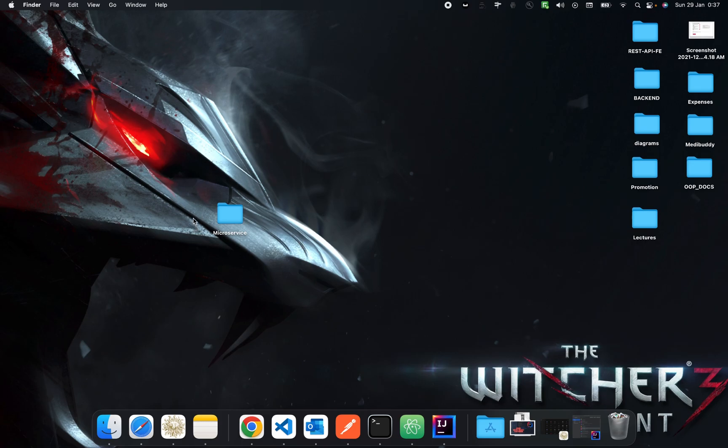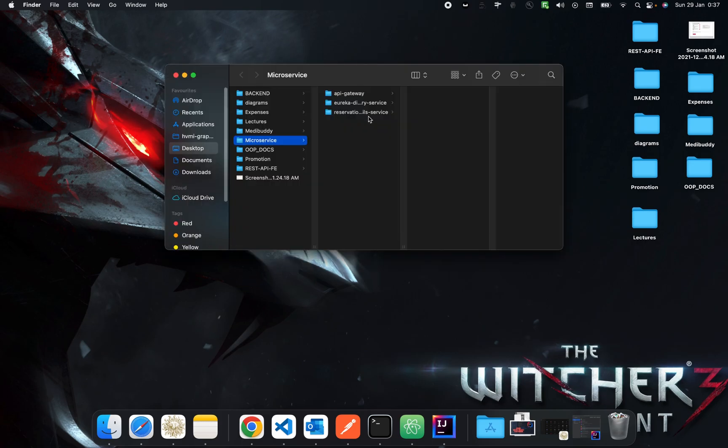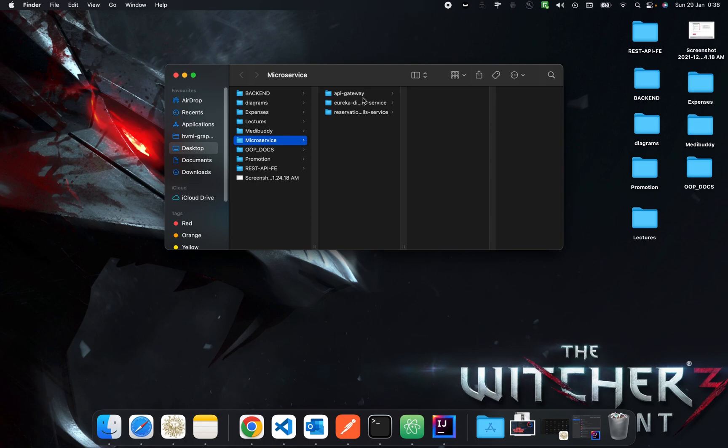So this is the folder name microservice where I have three services in it. Just one thing to remember, make sure these all services are of same kind. Means either every one of them should be of Maven kind or everyone should be of Gradle or every service should be of Java type.